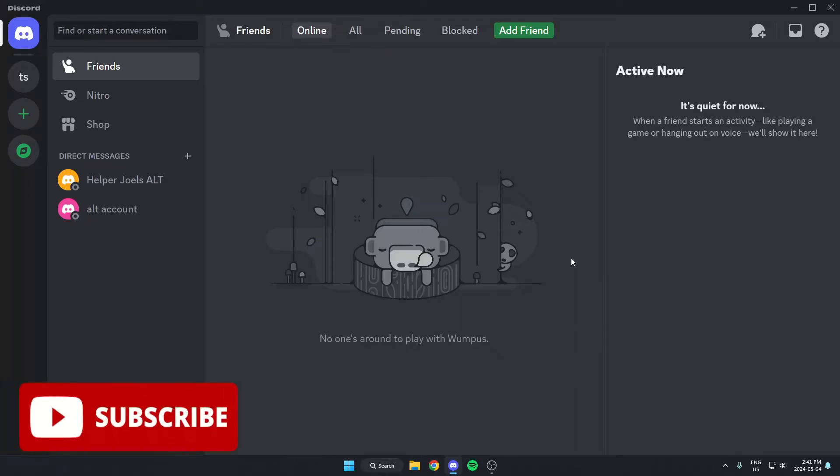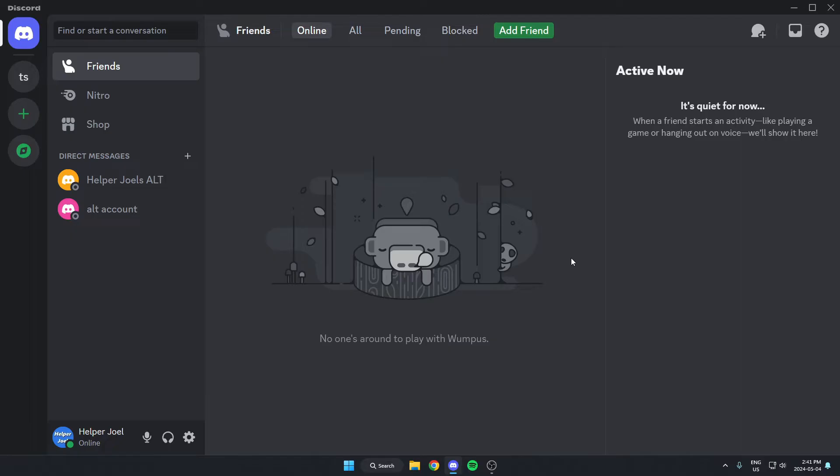Hey everyone, it's Helper Joel here. In this video, I'm going to show you how to create custom welcome messages in your Discord server using Carl-bot.